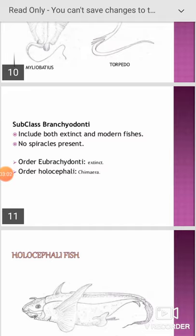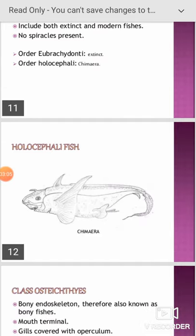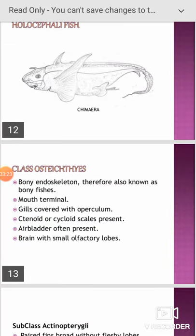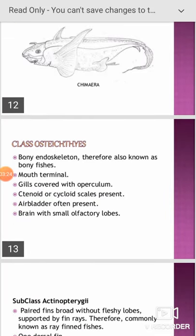The Holocephali is the living order; the other order is extinct. Holocephali includes the Chimaera fish, visible in this picture, where the fin is in the form of fin rays resembling the wings of birds.